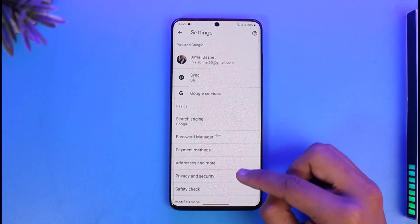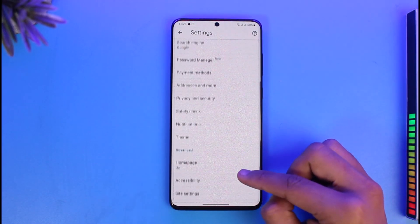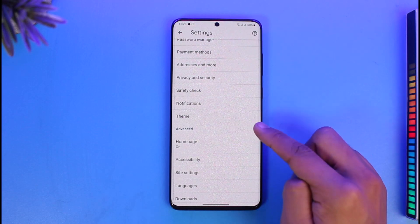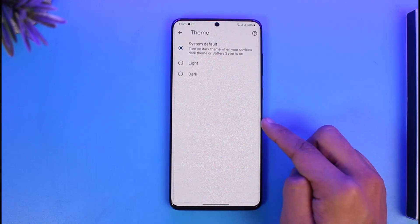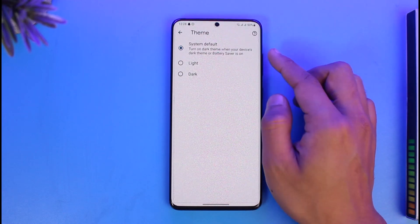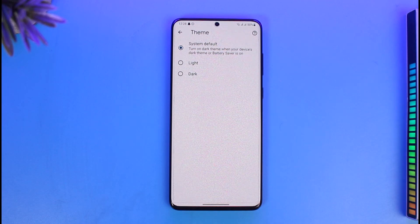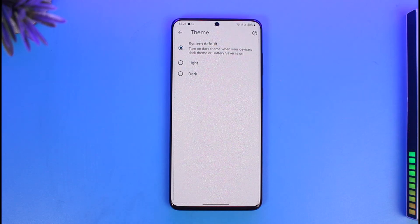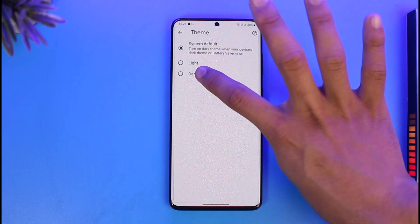Once you tap the three-lines icon and scroll down, you'll find the option called Settings. Tap on Settings, then scroll down to the bottom and you'll find the section called Theme. Tap on Theme — you can see it's currently set to System Default, which means Chrome follows your device's theme: light mode or dark mode accordingly.